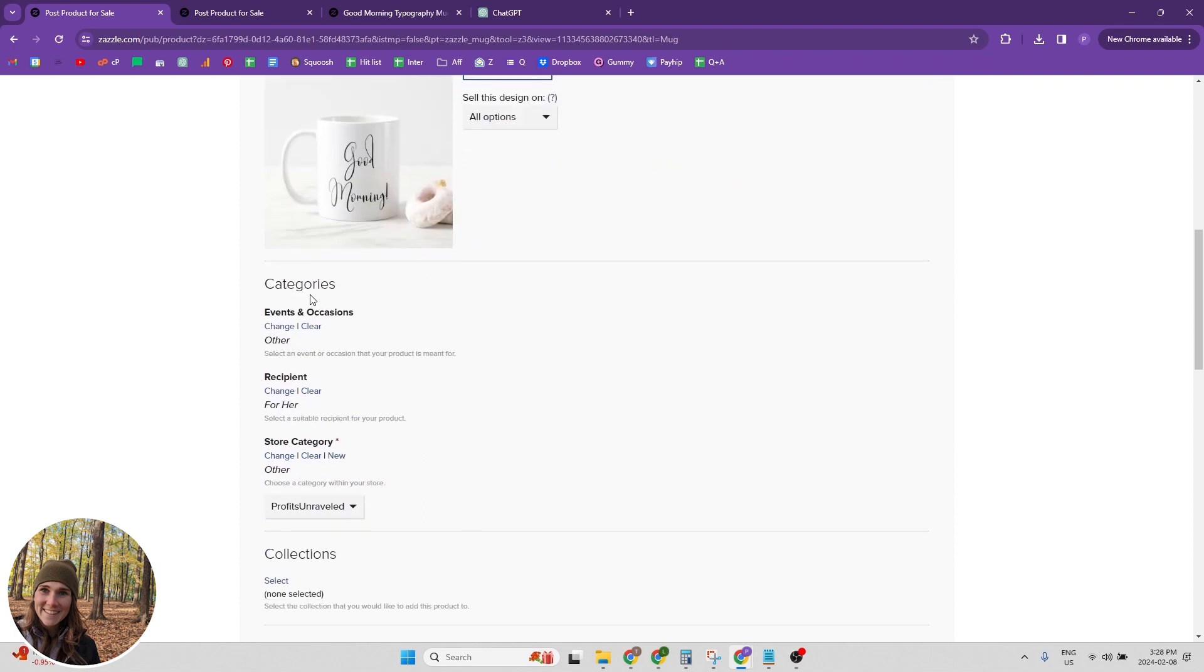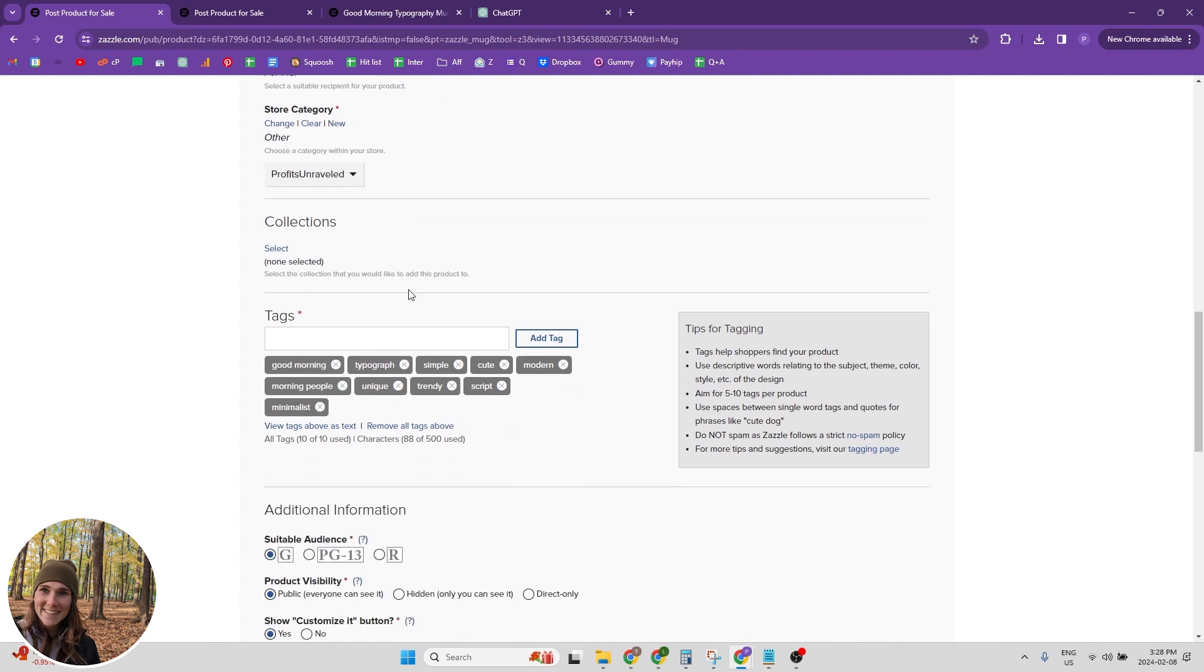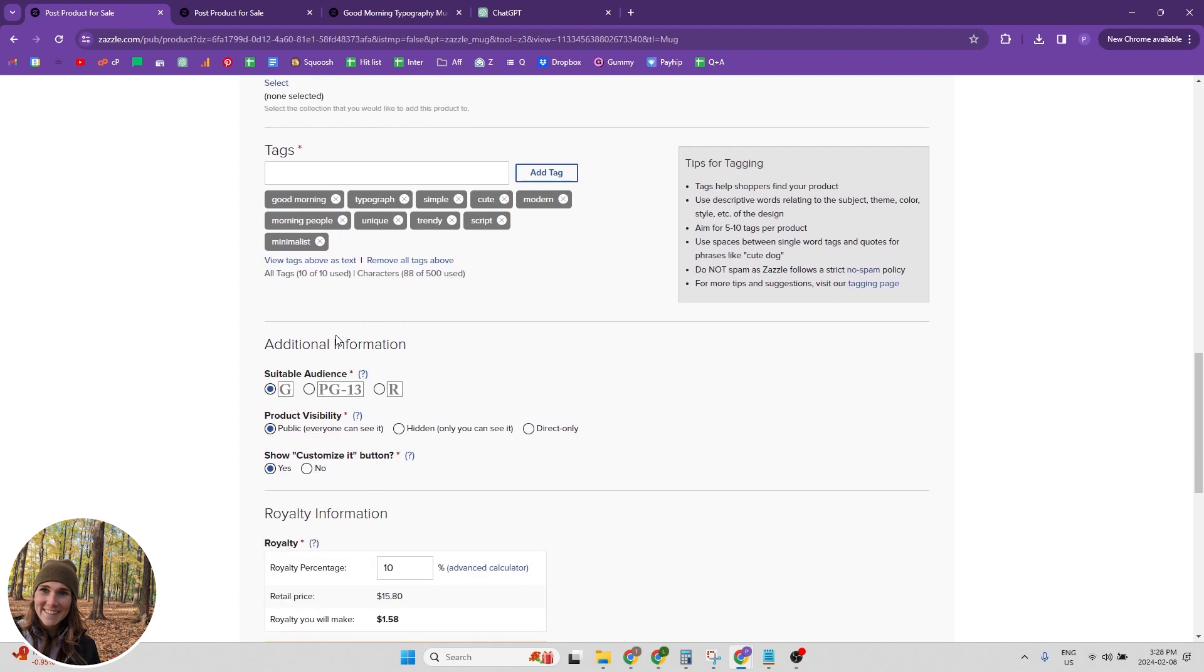And then we need to pick our categories. We want to pick the events and occasions, the recipient, and then our store category, as well as which store it's going into, pick your collection, do your 10 tags.